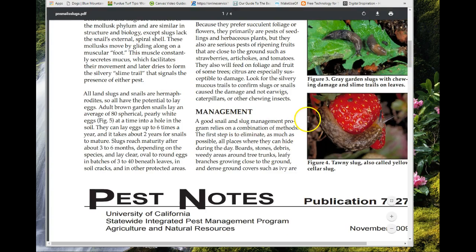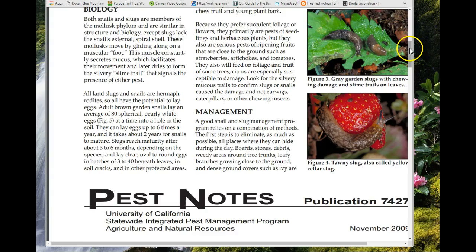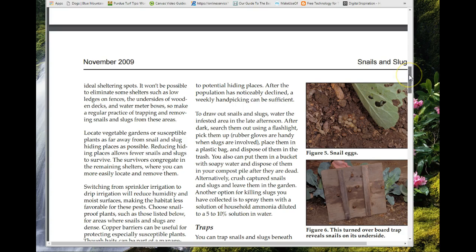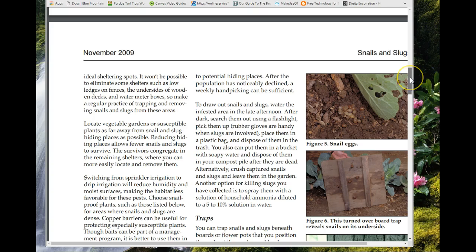You probably never thought you'd be going over a slug and snail management program, but just like any pest management program, the first step is to eliminate places where they can hide. Get rid of boards, stones, debris, weedy areas around tree trunks, and leafy branches close to the ground. They like to hide in dense ground covers like ivy. Try to minimize hiding spots and identify areas you'll need to monitor.